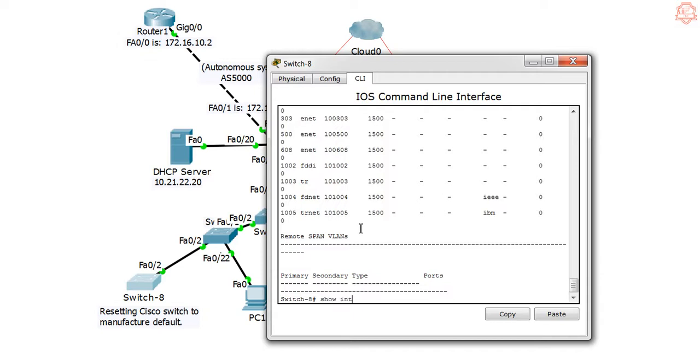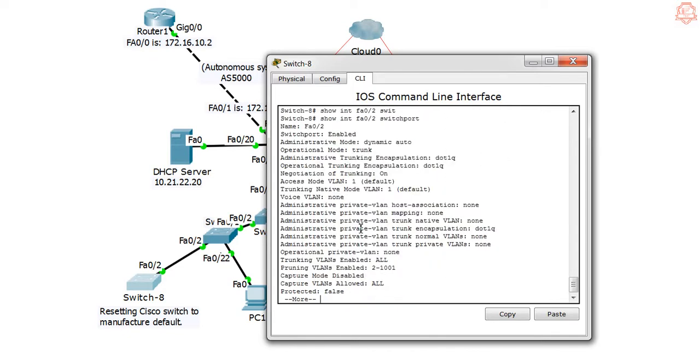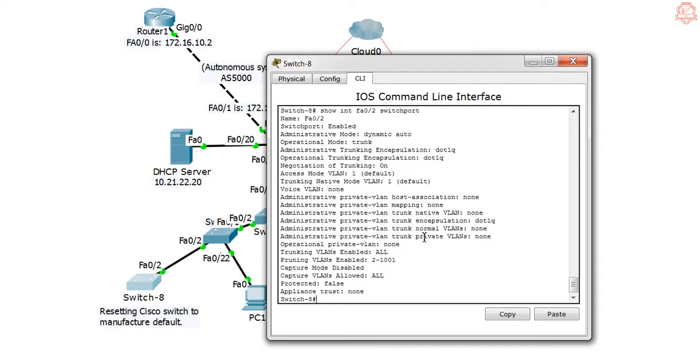Let's take a look at show interface FA 0/2 switchport. Yes, it is trunk and it is dynamic auto. As we see in the encapsulation, it's a trunk port with VLANs.